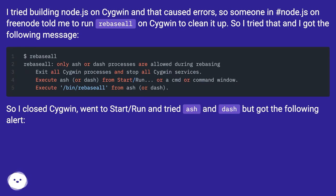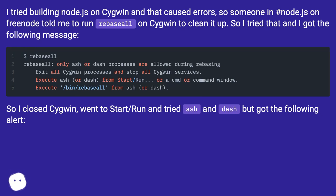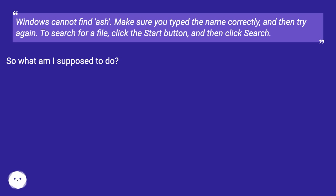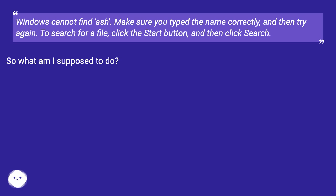So I closed Cygwin, went to Start/Run and tried ash and dash but got the following alert: 'Windows cannot find ash. Make sure you typed the name correctly and then try again. To search for a file, click the start button and then click search.' So what am I supposed to do?